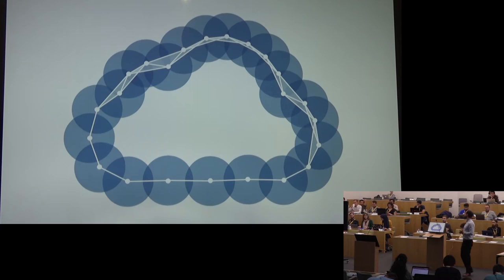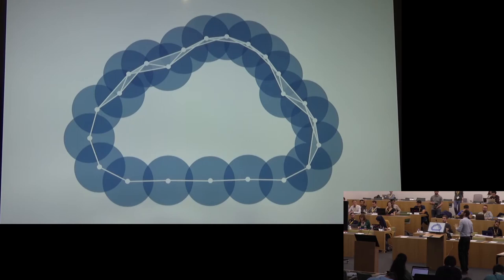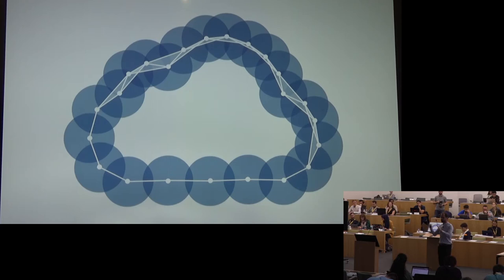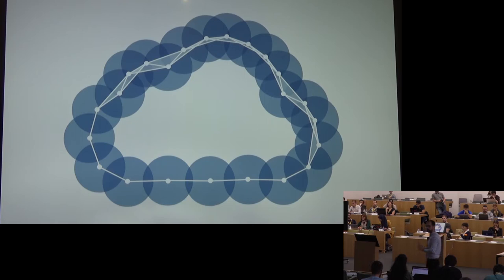Similar to the Rips complex, the Čech complex has the property that it grows very quickly. If I increase the radius such that all balls have a non-empty intersection and I have n points, then I have 2^n simplices because all possible subsets appear. If four disks intersect I connect them by a tetrahedron, but it's not a tetrahedron that embeds into the plane — I work with just the abstract information: these four points span a tetrahedron in some high-dimensional space.